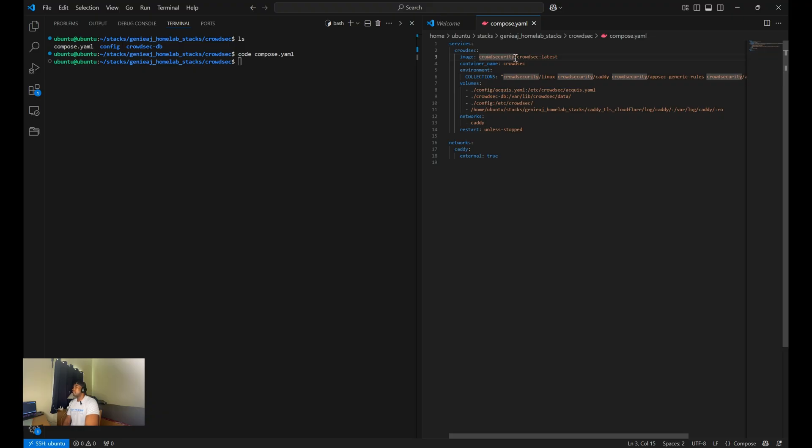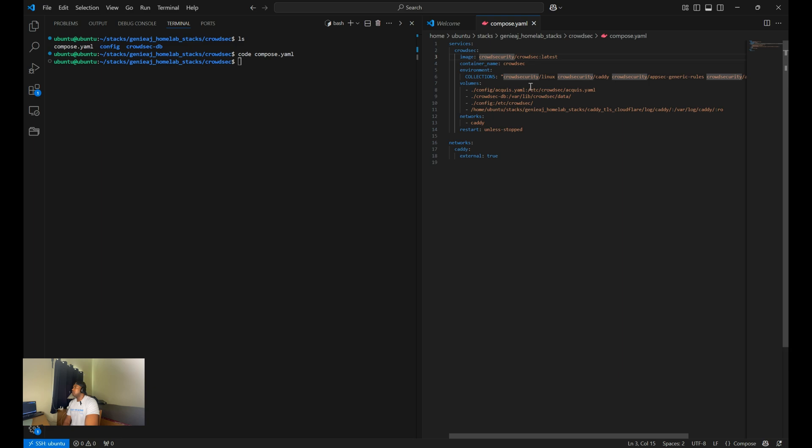So the image that we are going to be using will be the latest version of CrowdSec from Crowd Security. The container name will be CrowdSec. Under environment, we're going to specify what collections we want CrowdSec to download.